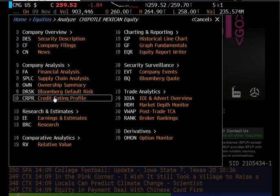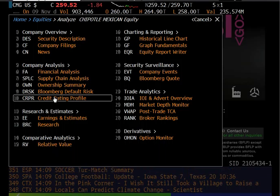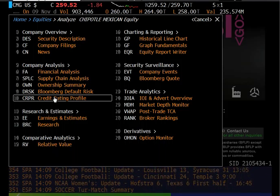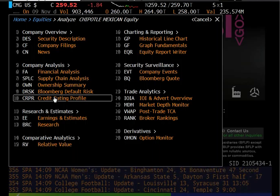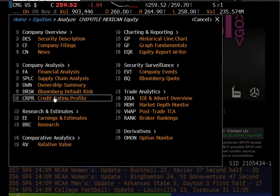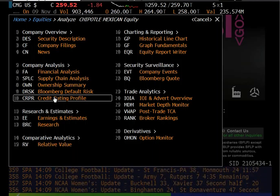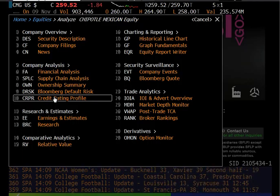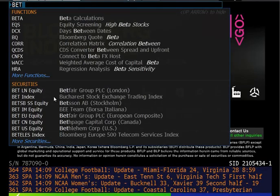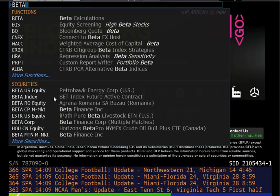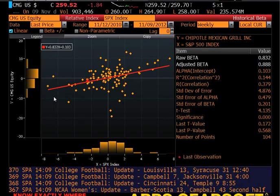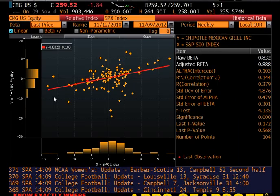Hitting enter will bring you to the menu for options to analyze equity. Bloomberg works on shortcodes, so you can either type in the code or click on a menu item. For the EIC analysis, you'd want to do beta—that's the shortcode in Bloomberg for beta. Hit enter and it will bring you to the beta screen.